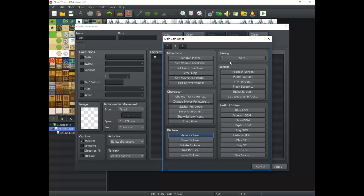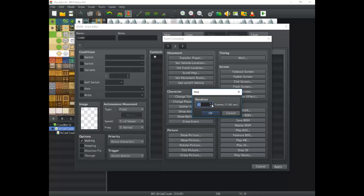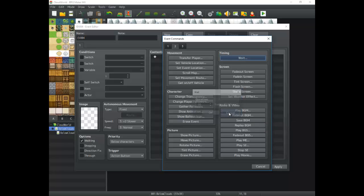Moving on to Timing — the only command here is Wait, which makes the game wait for a certain number of frames. Since this is a 60-frames-per-second engine, 60 frames equals one second. The Wait command is highly useful and you're going to use it quite a bit. It can really give players different experiences and is great for programming sequences.